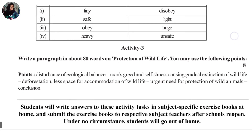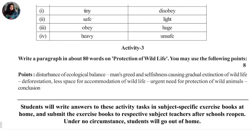Look at Activity 3. Activity 3 requires writing a paragraph in about 80 words on the protection of wildlife.